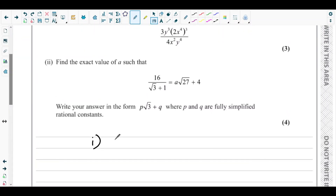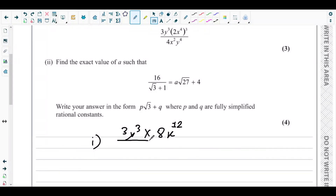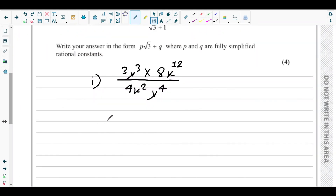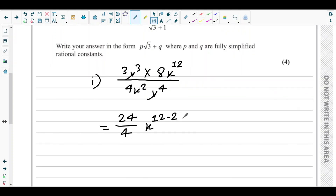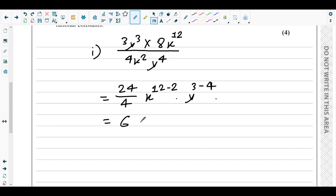First, 3y³ stays, then 2 cubed is 8, and x⁴ whole cubed gives x to the power 12, divided by 4x²y⁴. Next, 3 times 8 is 24, over 4. We have x to the power 12, so x to the power 12 minus 2, and y to the power 3 minus 4, because they are in division. 24 over 4 is 6, giving us 6x¹⁰y⁻¹.